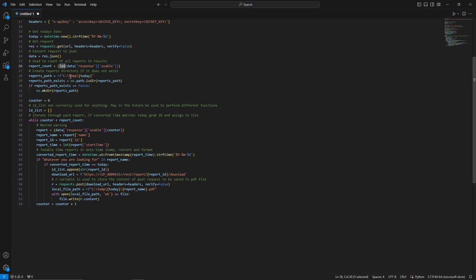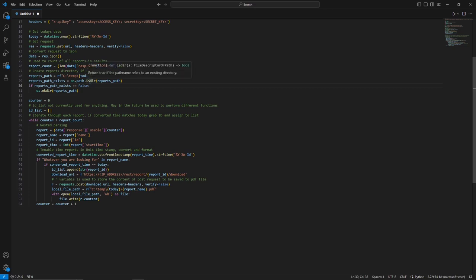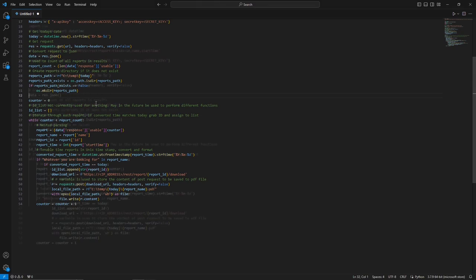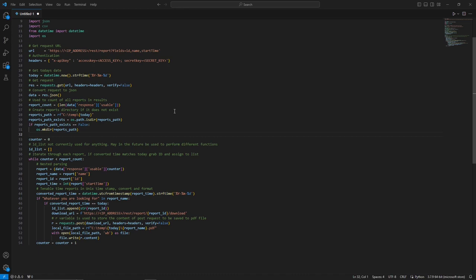Then we have the reports path — here I pass through a directory or the today variable using an f-string. Right below that we check if this path exists using the os library's isdir function, passing through that path. If it returns false — meaning the directory does not exist — then we perform os.makedirs with that reports path. I also want to mention I ended up changing the script and am no longer using the CSV in this portion, so you can ignore that. I had made the original list empty with a note saying it's not currently used, but may be used for future functions.